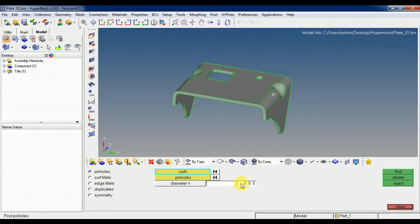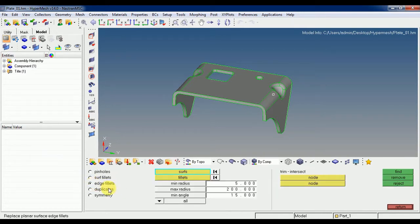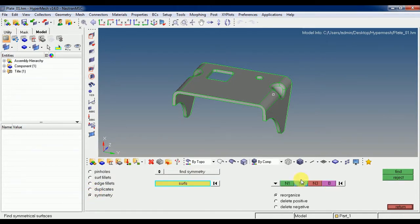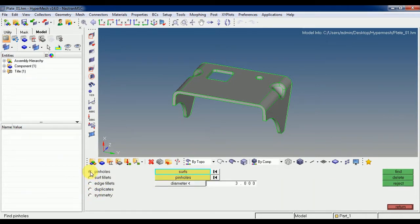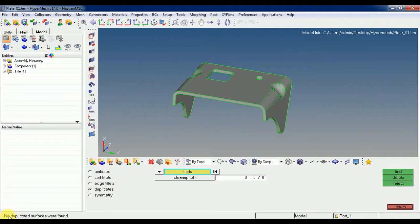Pinholes less than 3 mm or less than 2 mm — you can find and remove those pinholes. You can do surface fillets also — you can remove them by setting the minimum radius and the maximum radius. You can also do edge fillets removal, and you can check for duplicates. Make sure that your model should not have duplicates.